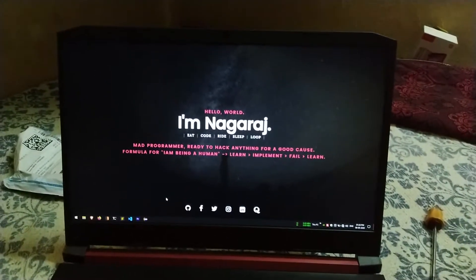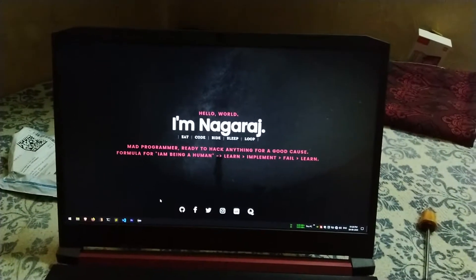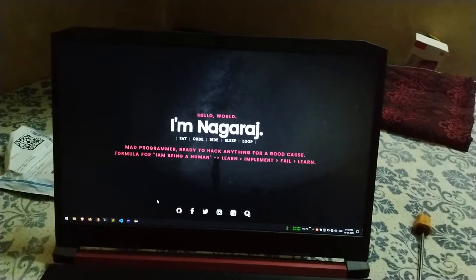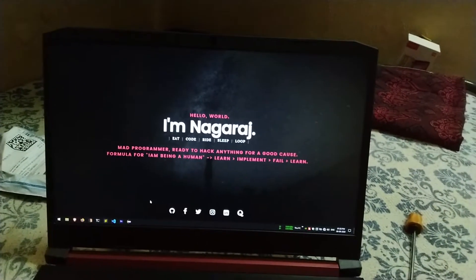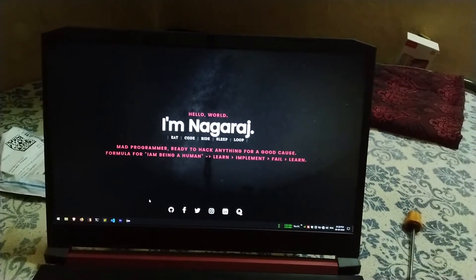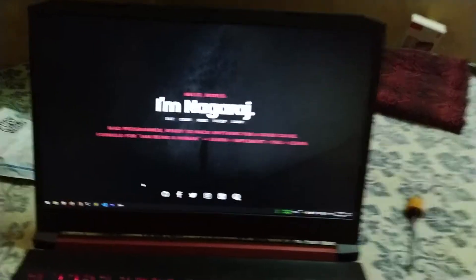Hello everyone, welcome to my channel. Today I'm going to show you how I upgrade my laptop, which is an Acer Nitro 5. The model number is AN515-43, which has an AMD Ryzen 5 3500H processor.